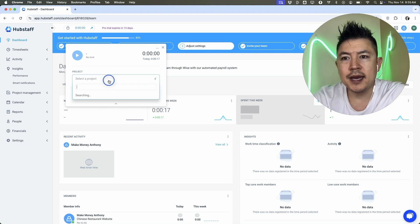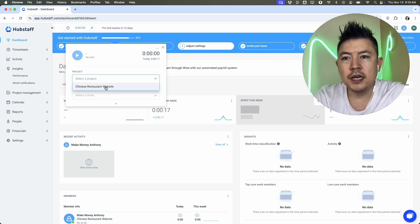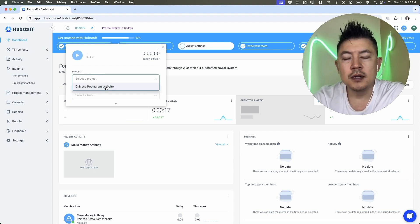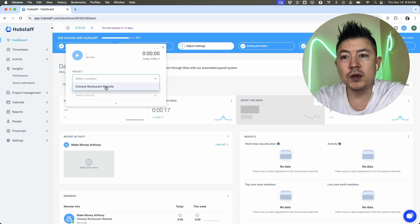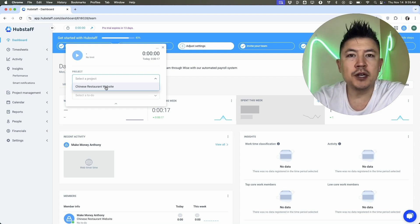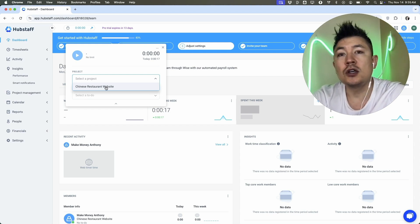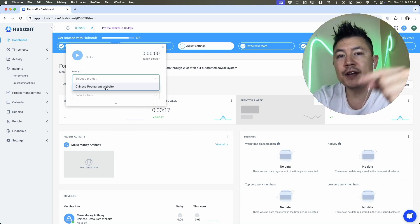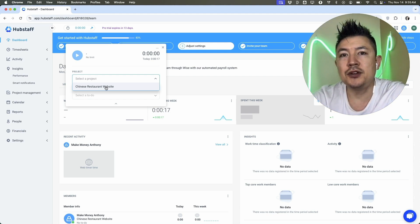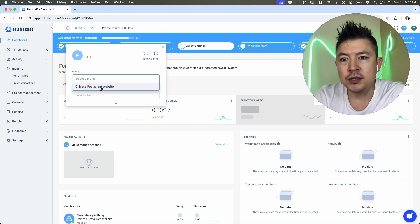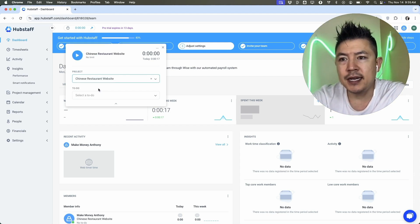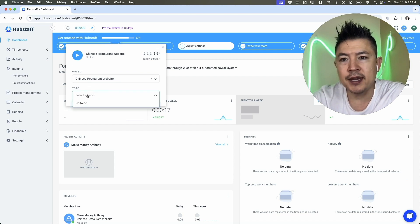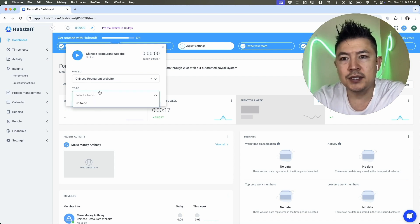And first thing you're going to do is choose a project. So either you're going to put together a project or your customer or client will invite you to a project. If you need help putting together a project, go back and watch my other video that describes how to do that in detail. But for me, I'm going to choose this project right here. Now, if there have been any kind of tasks set up for you, it's going to be right here in your to-do list and you can choose the task.